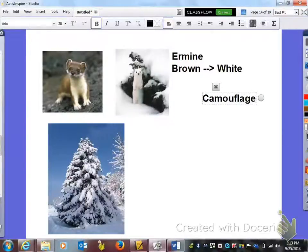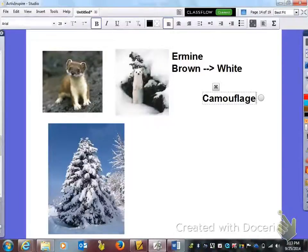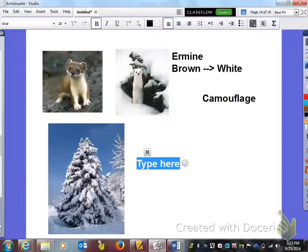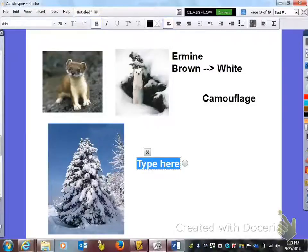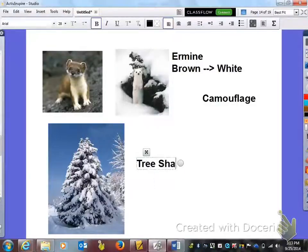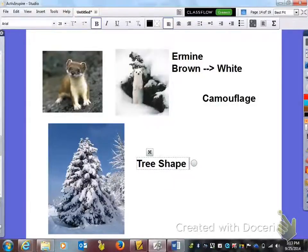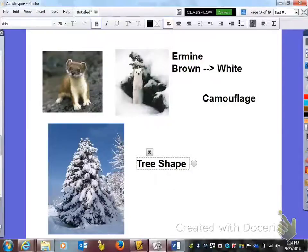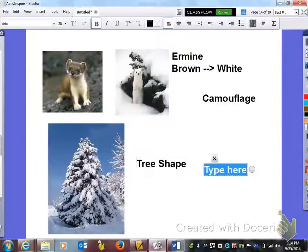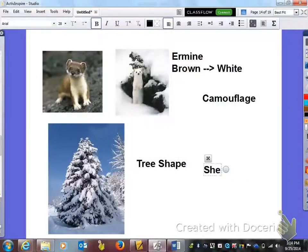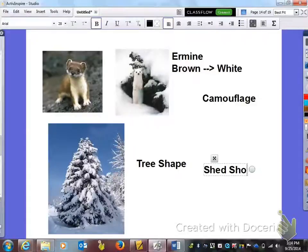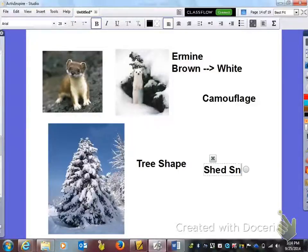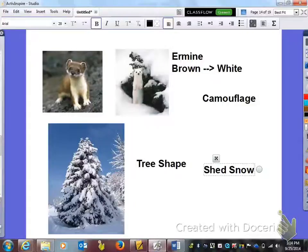The next one here is under the adaptation you need to draw what a Christmas tree looks like and write tree shape. Believe it or not, coniferous trees have a purpose in having that shape and that adaptation is to shed snow.